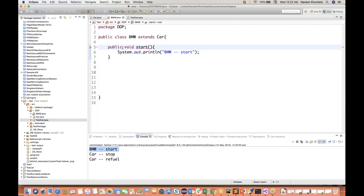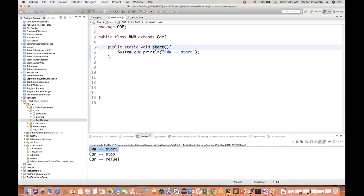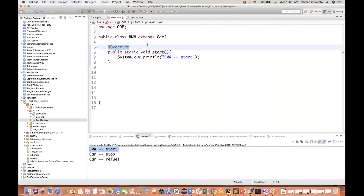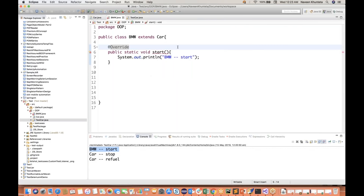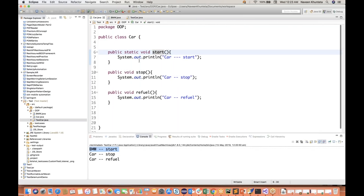What if in BMW also, I define the same static? Now the error is gone, and most people get confused here. This looks like overriding - same method name and same number of parameters in both BMW and Car. But is this overriding? If I try to write the override annotation again, it immediately gives an error: 'the method of type BMW must override or implement a supertype method.' So again, I cannot override any static method. The override annotation is not applicable here - remove it.